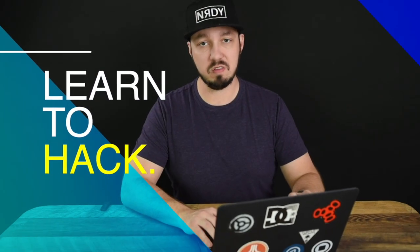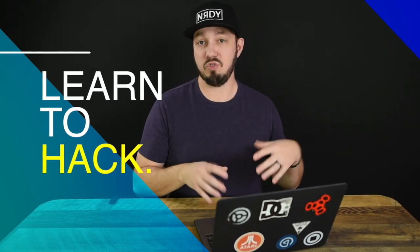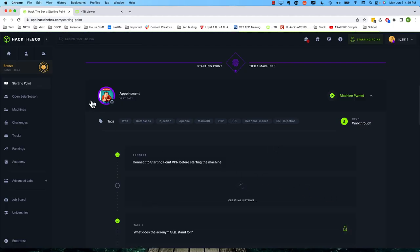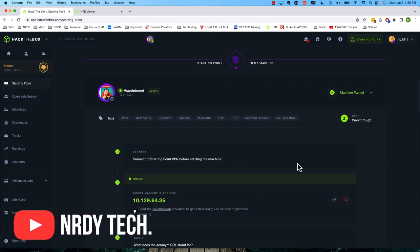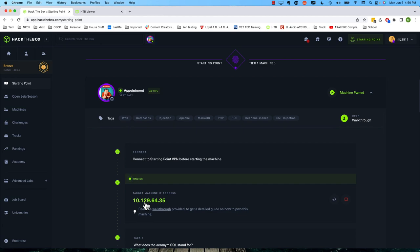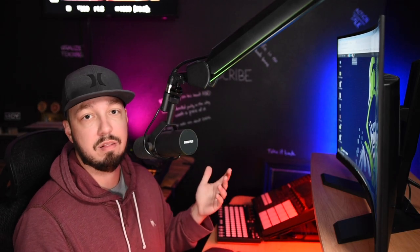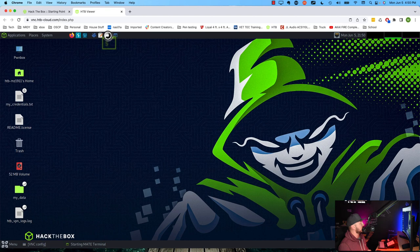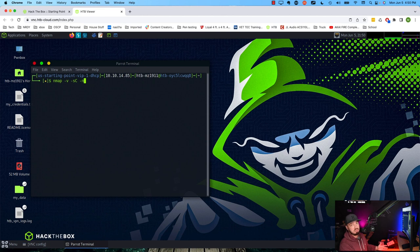Here we are inside Hack the Box. Let's go ahead and spin up our machine — this is 'Appointment,' which appears to be a Linux machine. We'll give it a second and then jump right in. We got our IP address, so let's copy that to our clipboard and head over to Pwnbox. If you're using a Linux VM like Kali Linux or Parrot Linux in a virtual machine on your laptop or desktop, open it up now and make sure your VPN is connected to Hack the Box. Let's open up a terminal and run our normal nmap scan: nmap -v -sC for scripts, -n to disable DNS resolution to speed things up a bit.